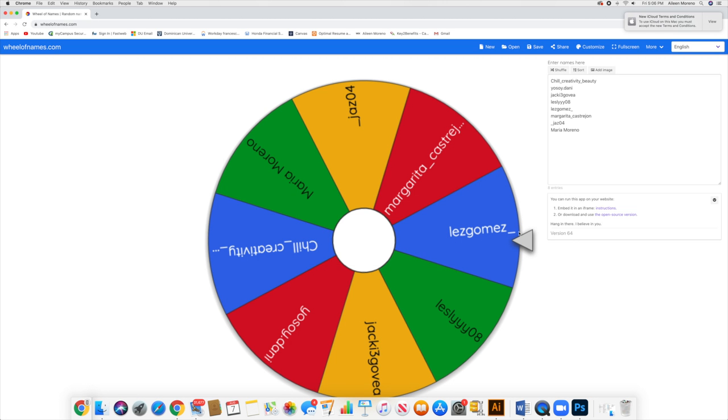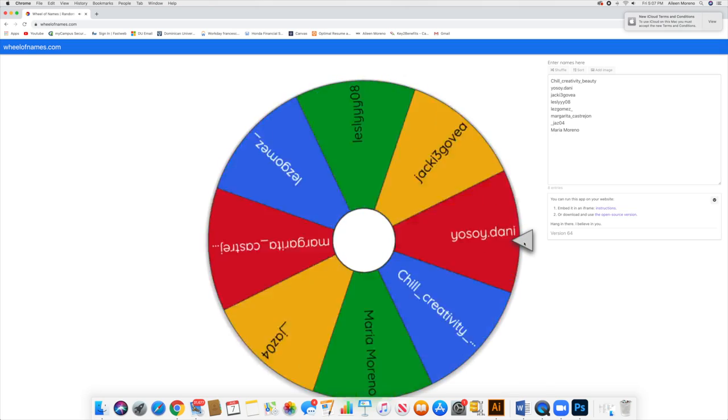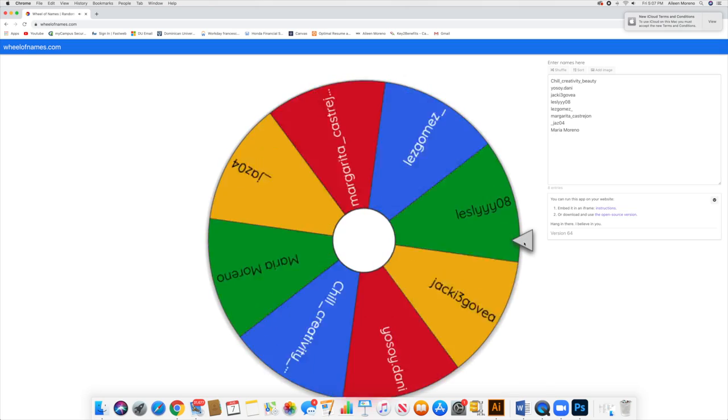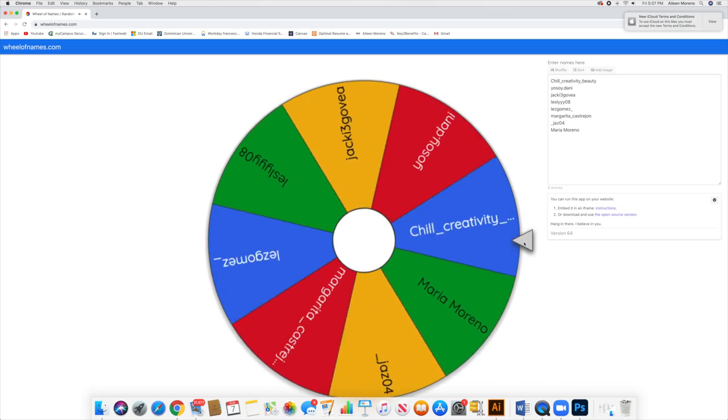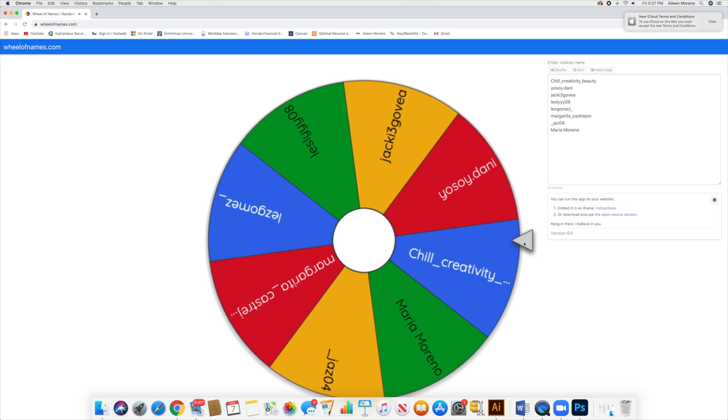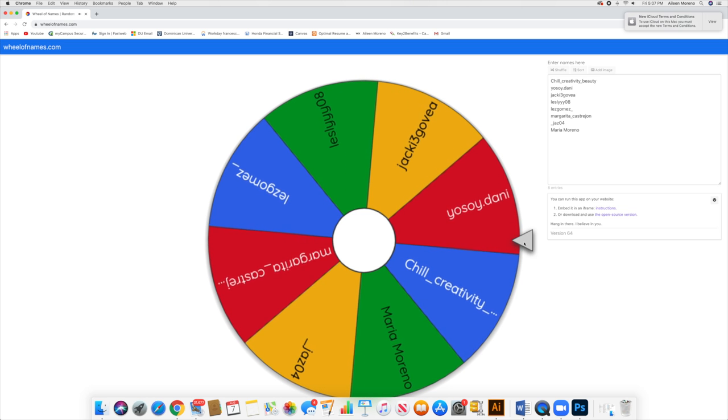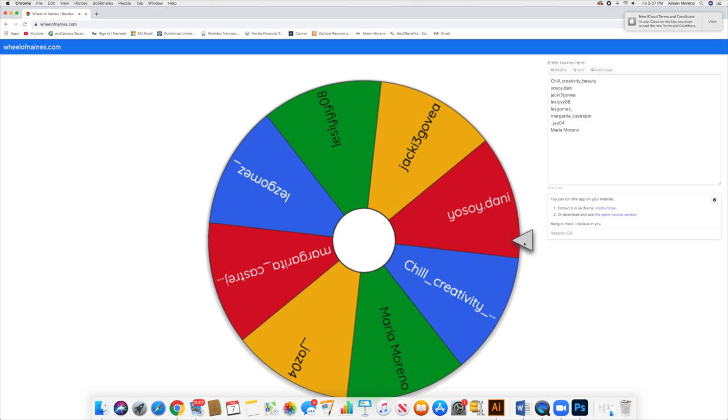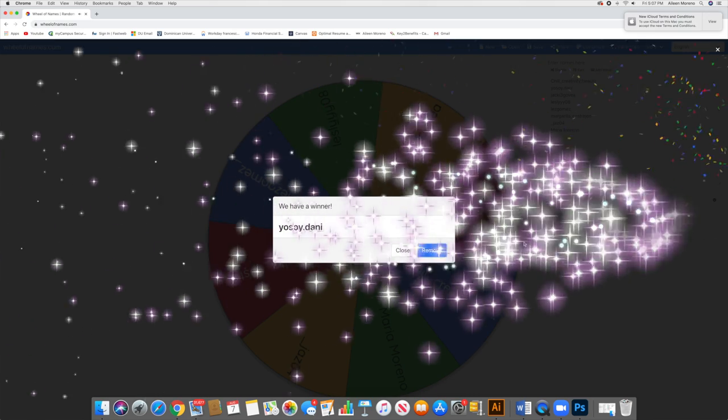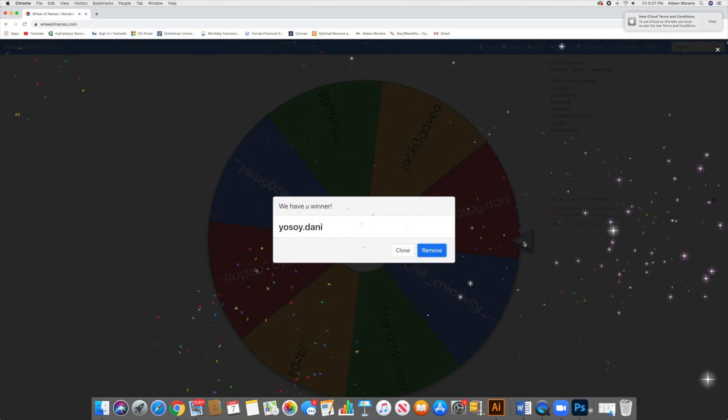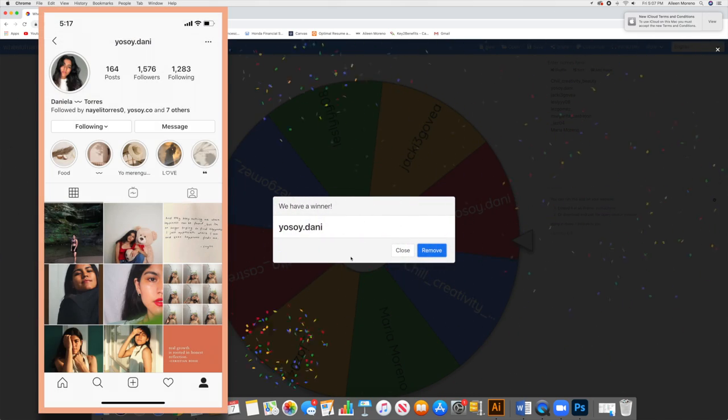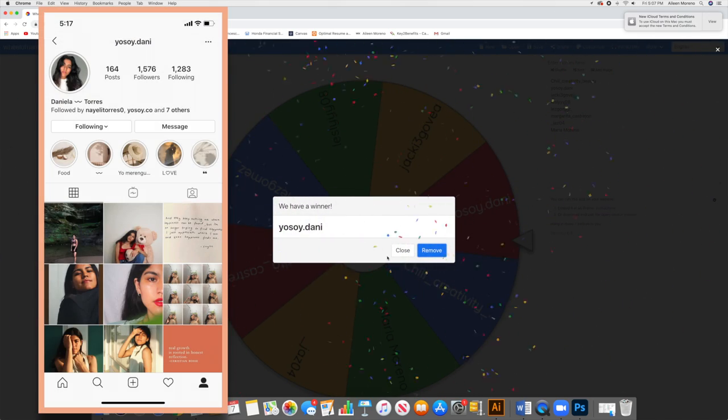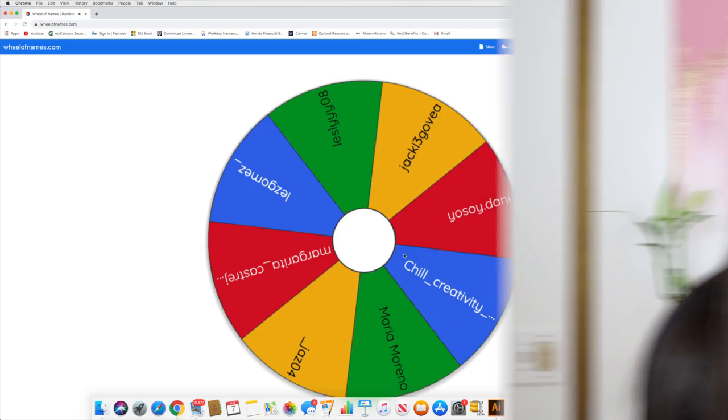Okay, so I feel kind of nice today, so we're just gonna click it again and see who wins. Let's see, another winner, another winner, another winner is... Yo soy da Dani. Congrats Danila, you are the second winner, and I will be contacting you very soon.